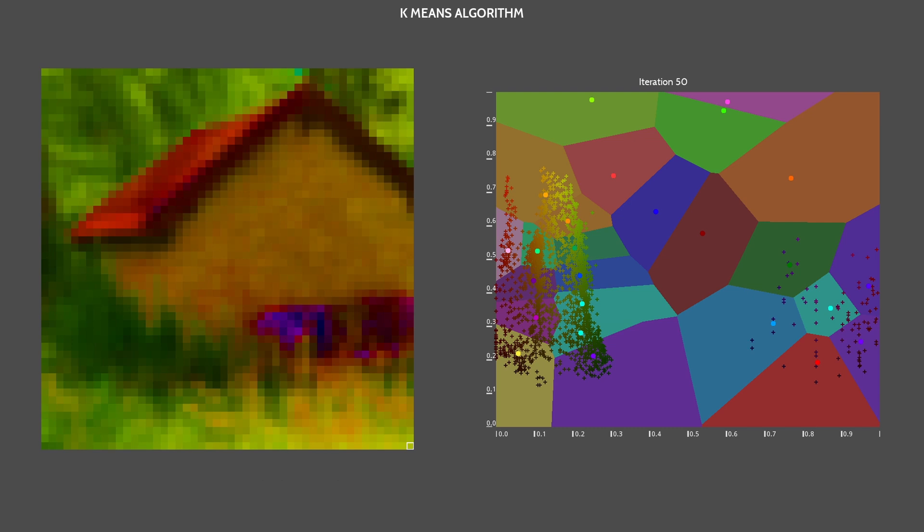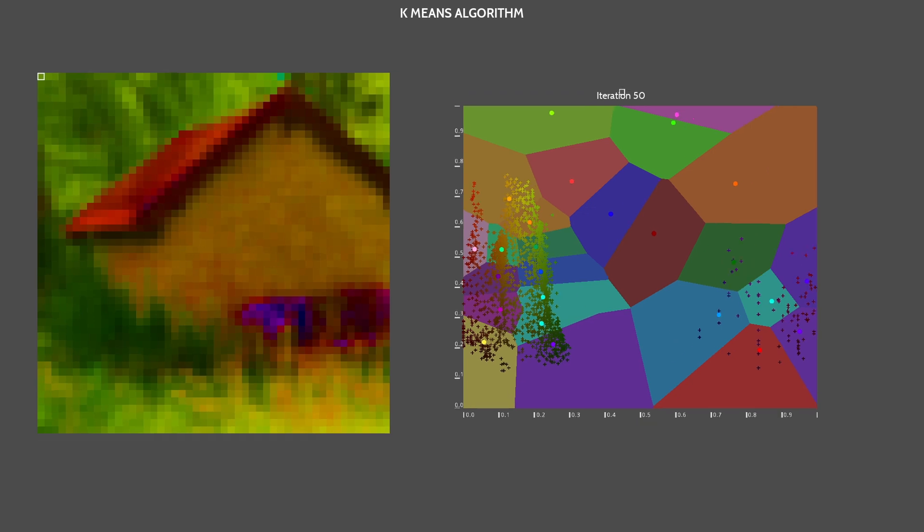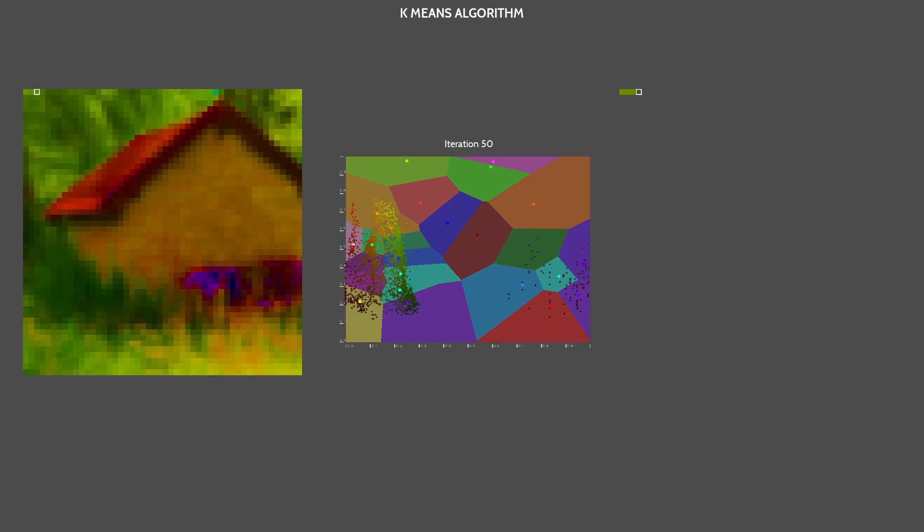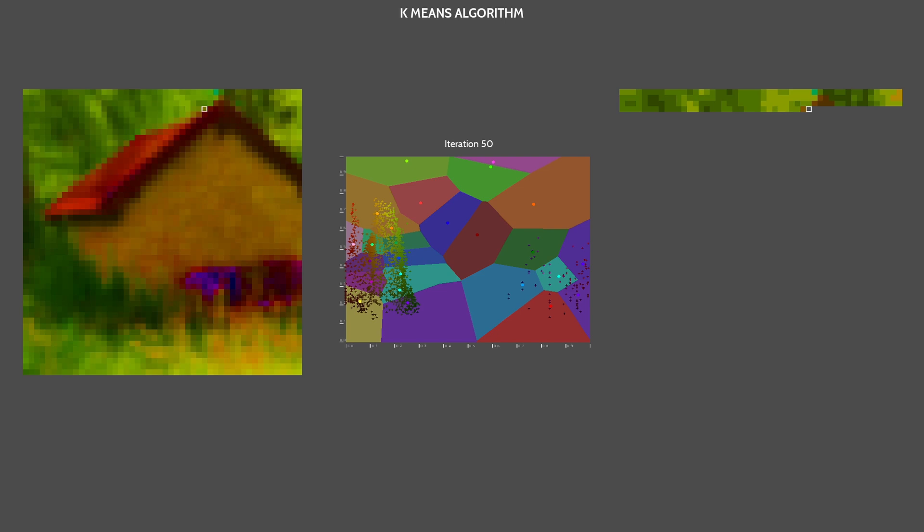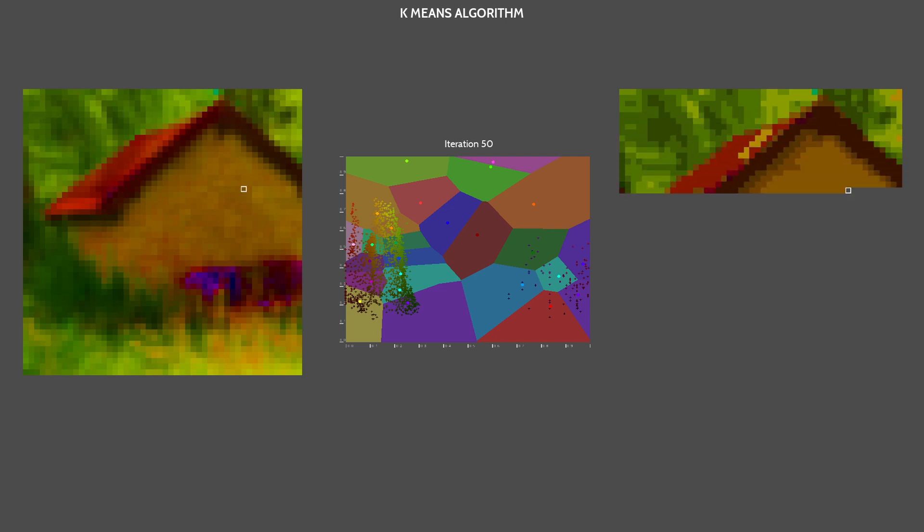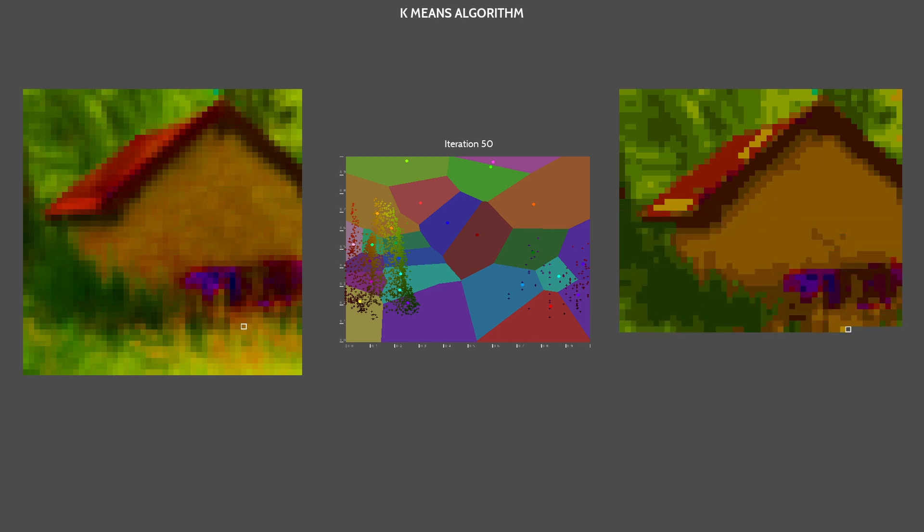Now that we are done, let's see how the image will look using only those 25 colors. Again, we iterate through the image pixels. The color of each pixel is the color of the nearest mean. So each color in a Voronoi cell will be represented by the means color.